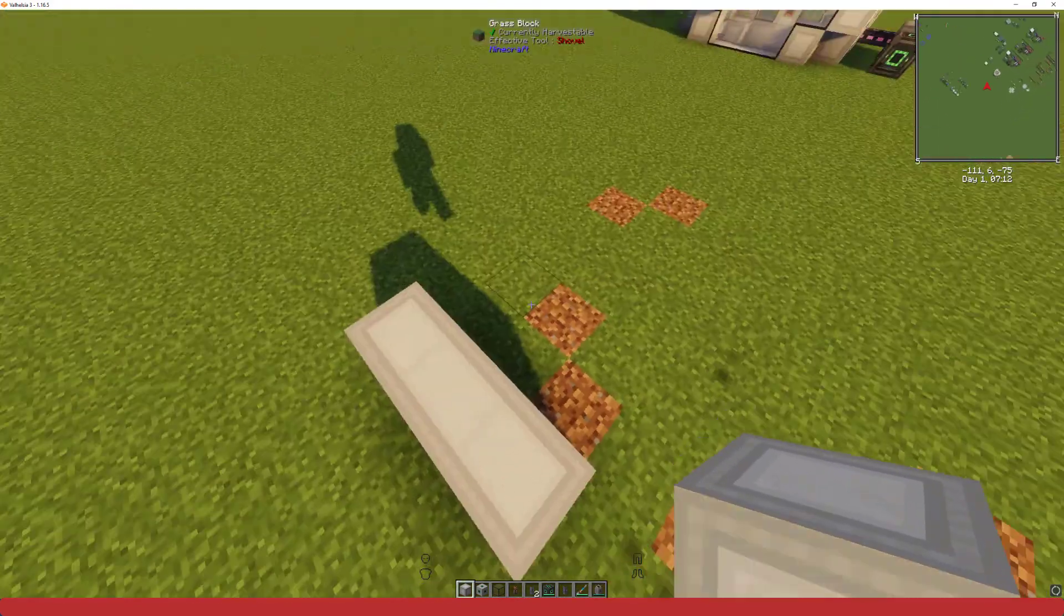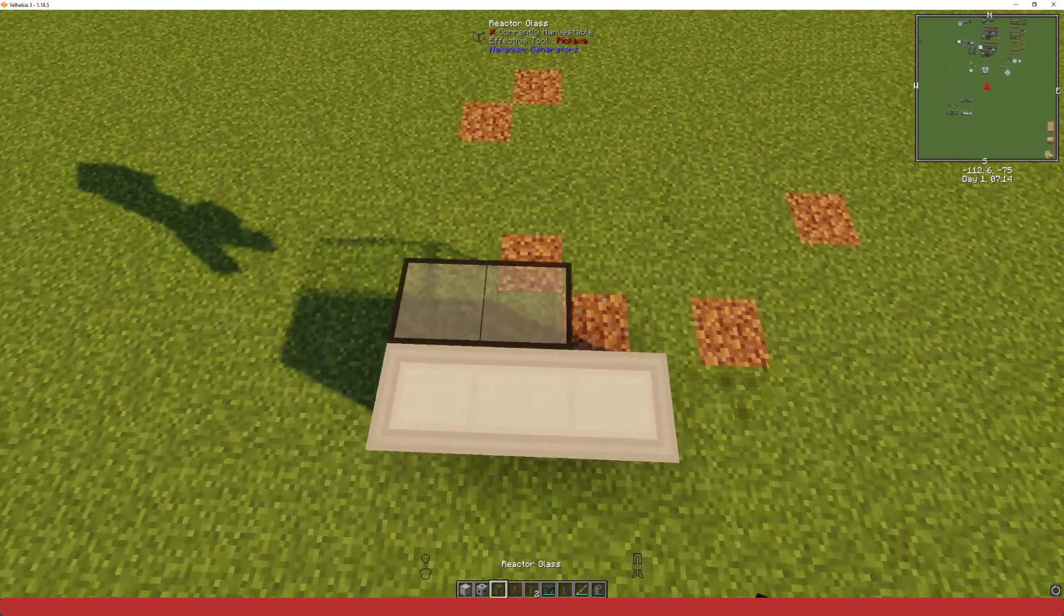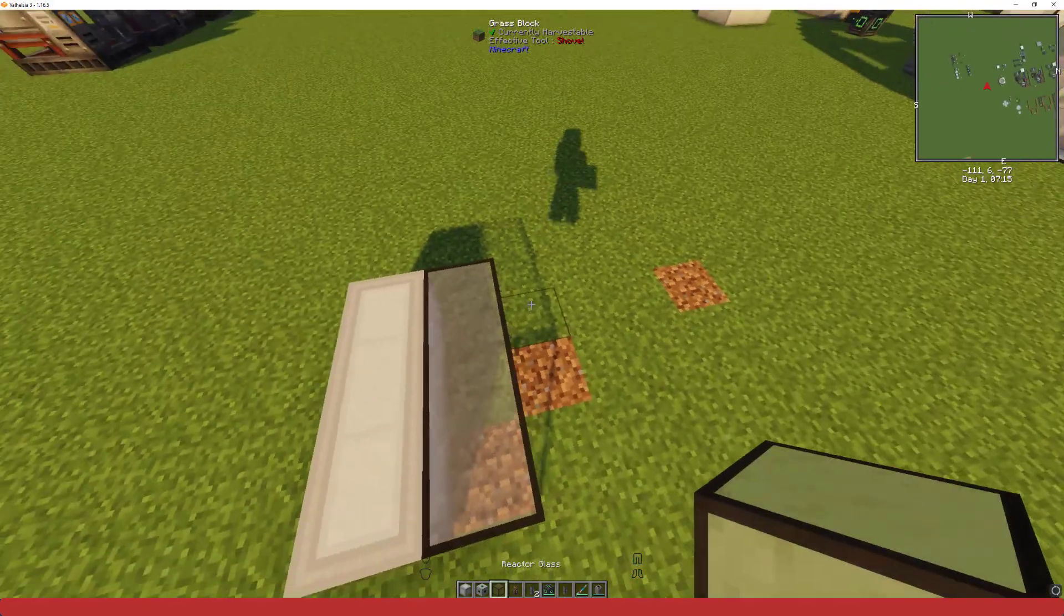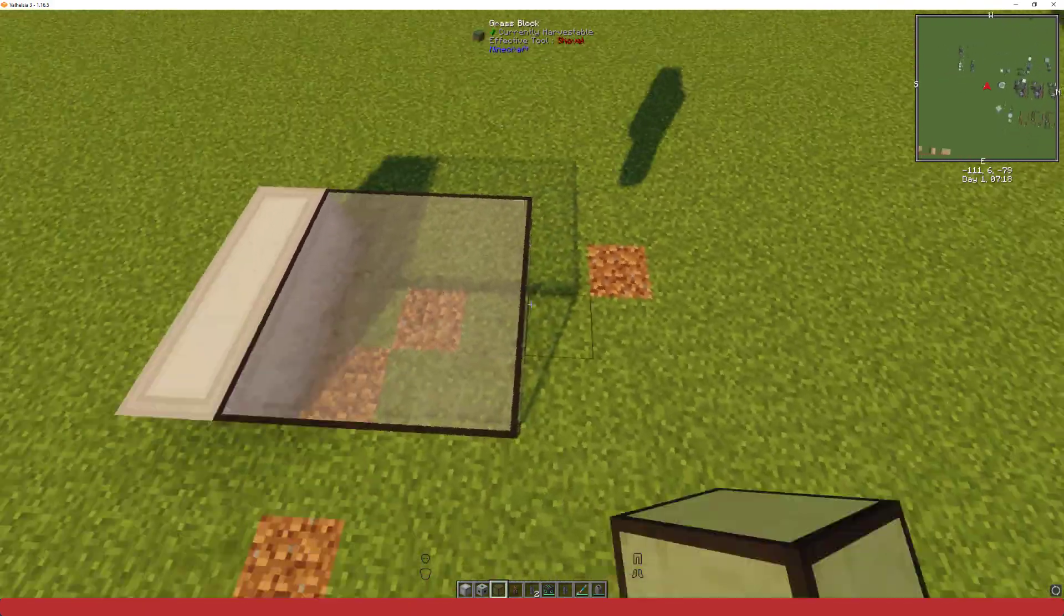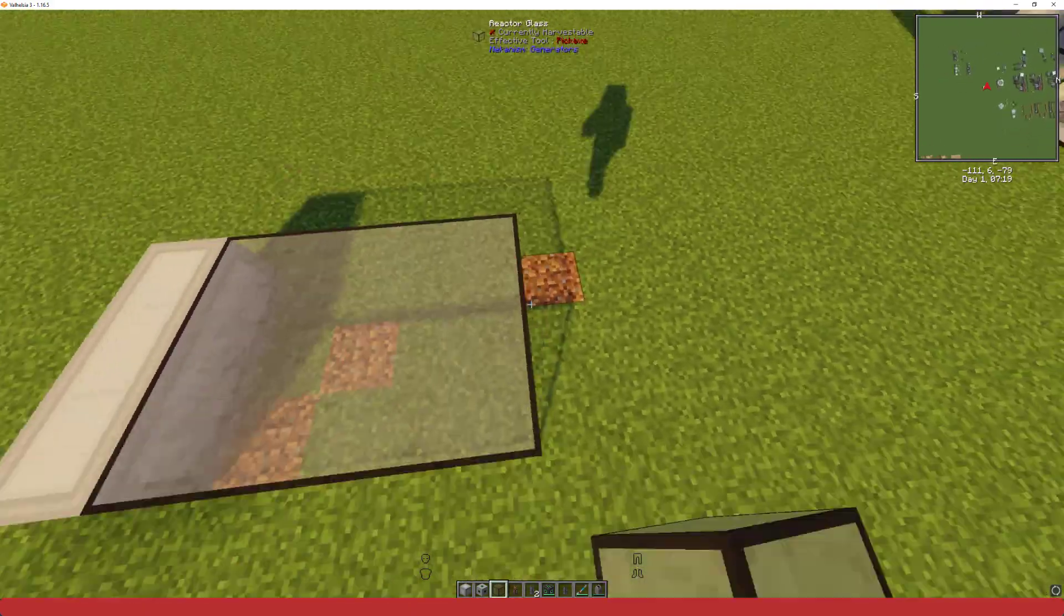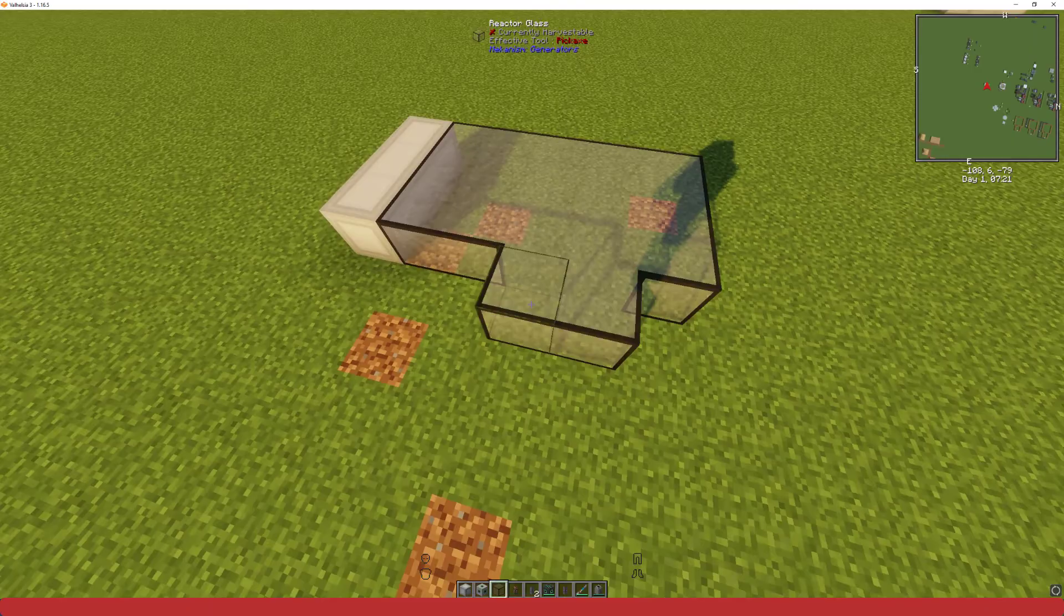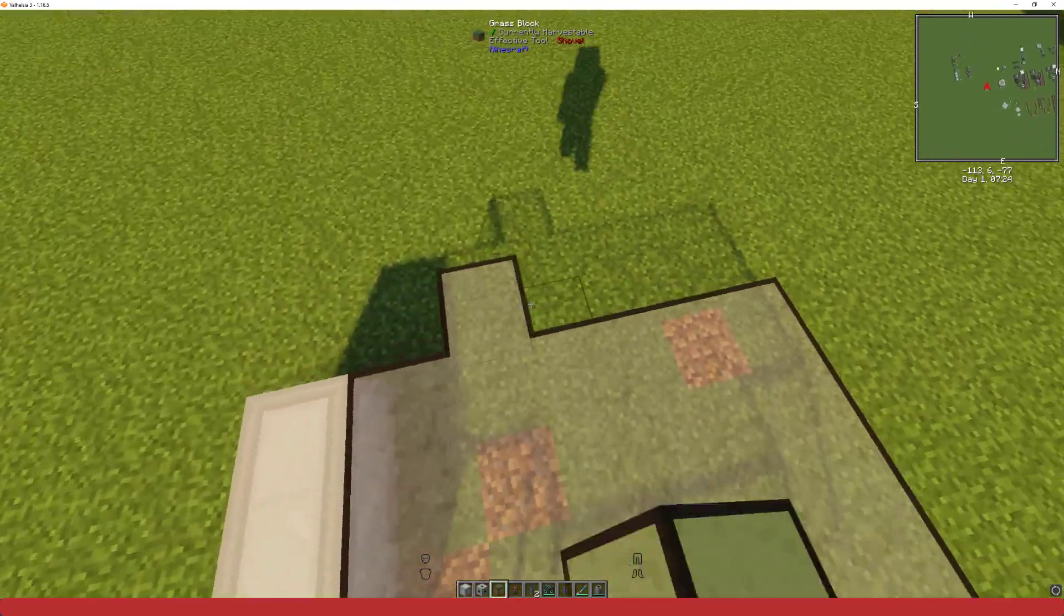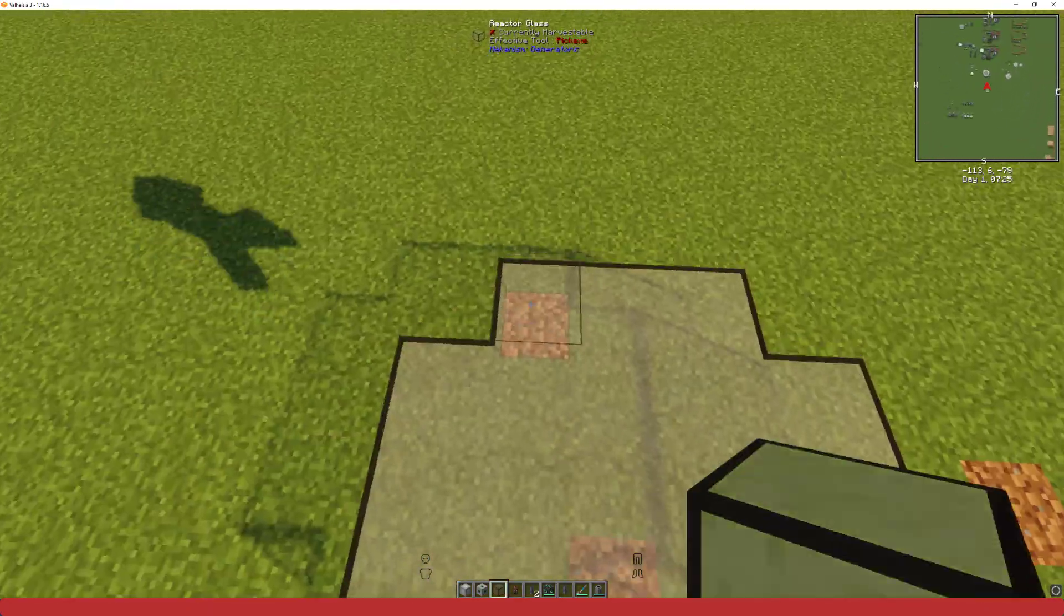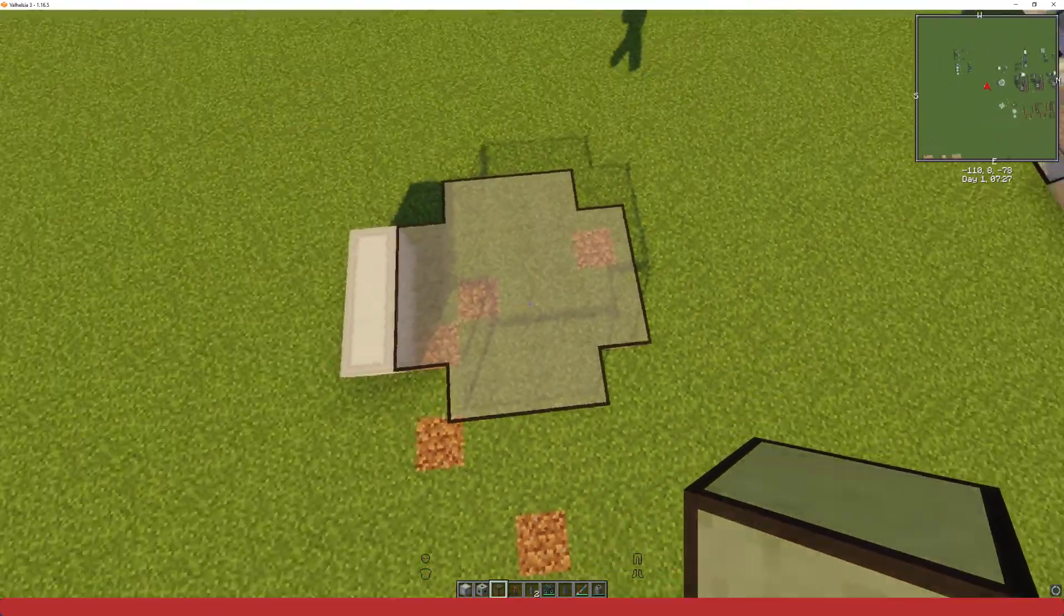Then you're gonna want to take your glass and we're gonna build like a little cross shape. You'll see how I do it here, it's five blocks wide, five by three and then I just add three blocks on the edges and it should look just like that.